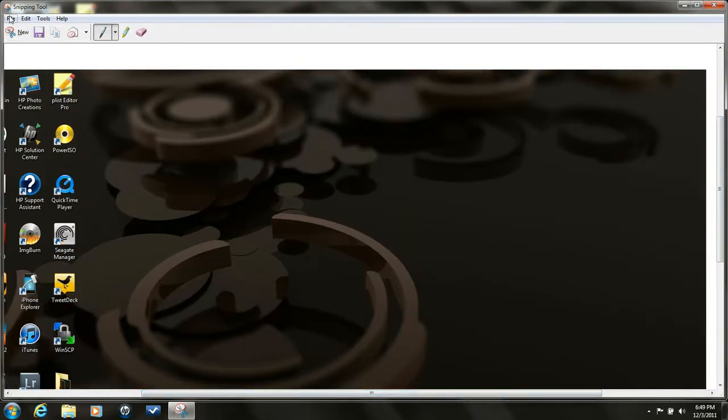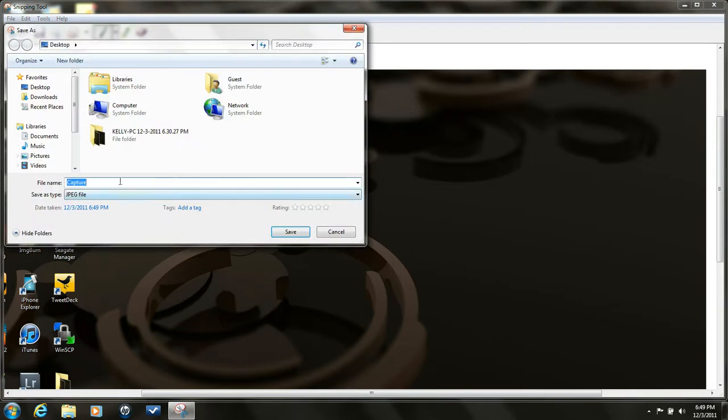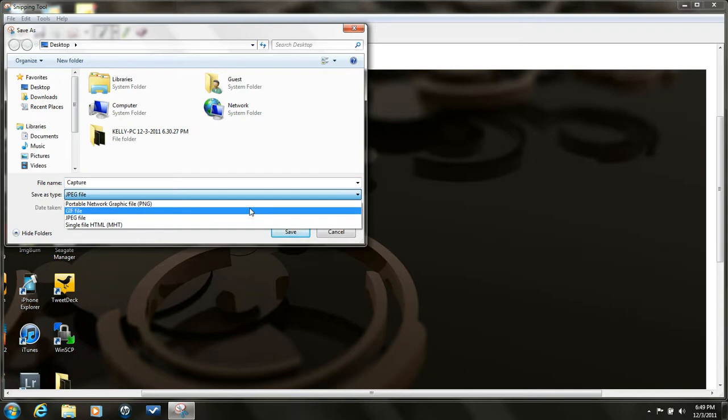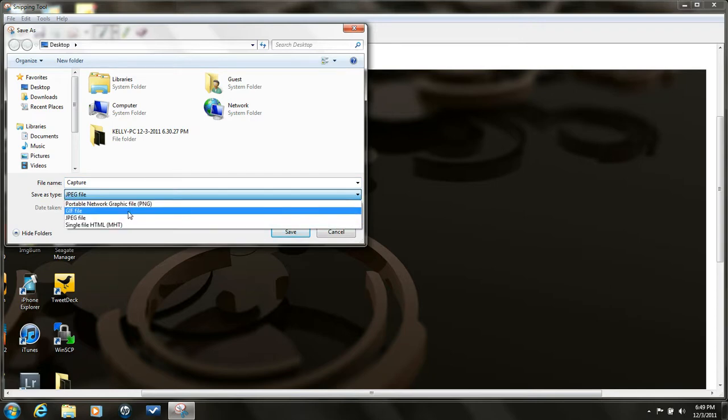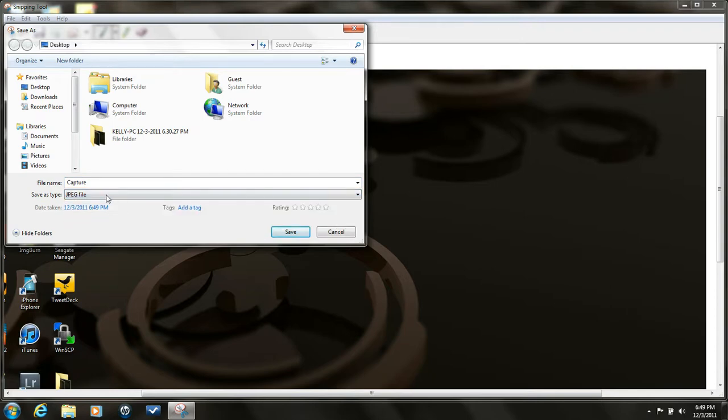You go up to file here, save as, it'll come up. You can rename it to whatever you want, save it to whatever file you want: jpeg, gif, whatever, depends on how you're going to use it.